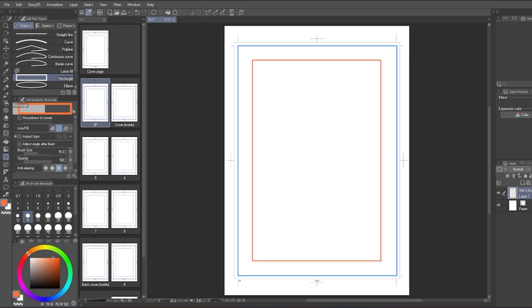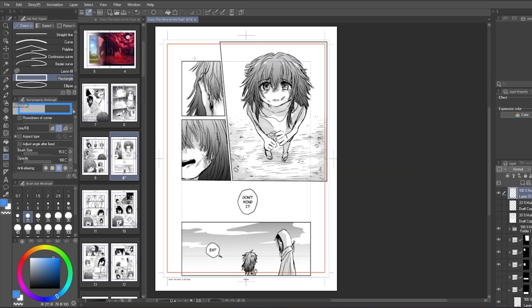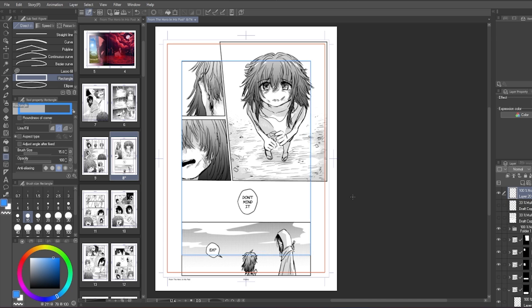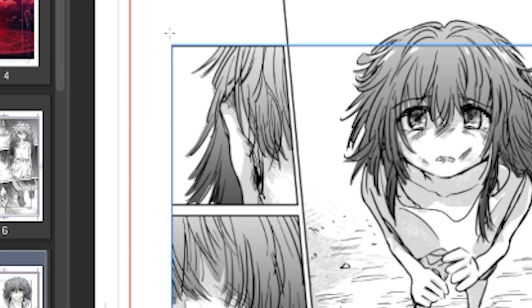And this square is the margin. This will help you arrange your panels. As you can see in manga, there are smaller panels and out-of-bound panels. The smaller panels are usually snapped to this margin.